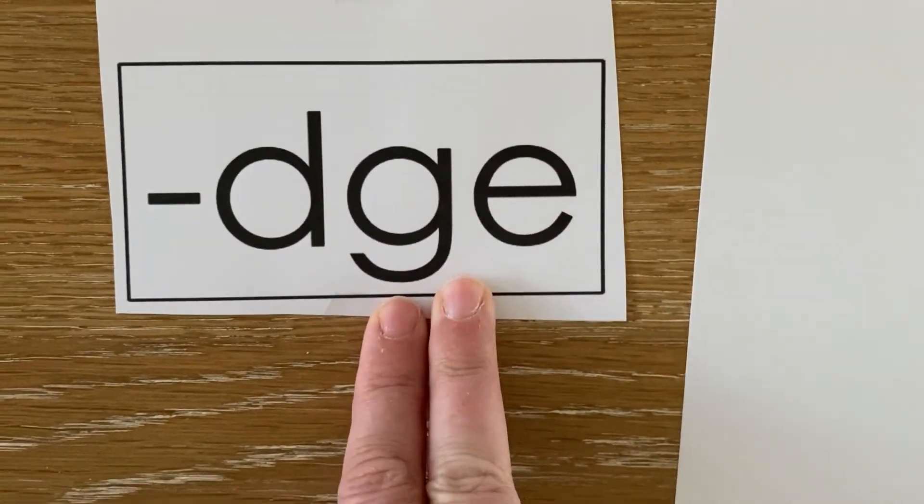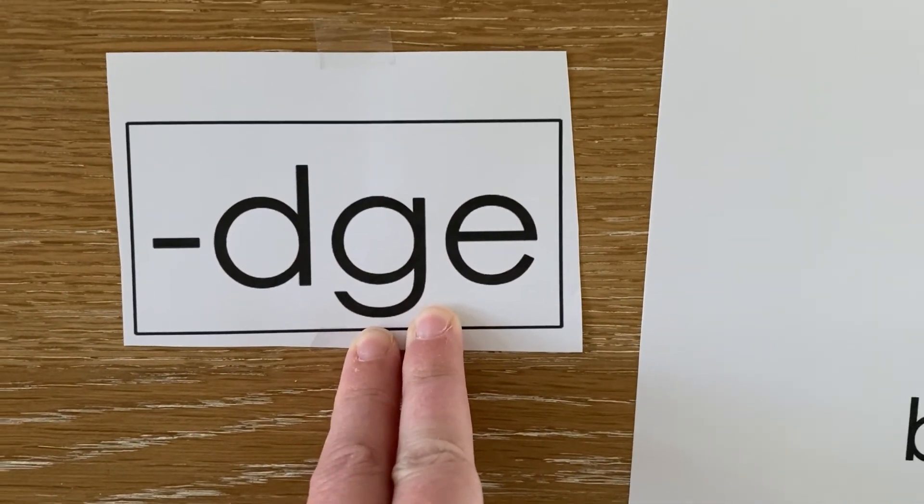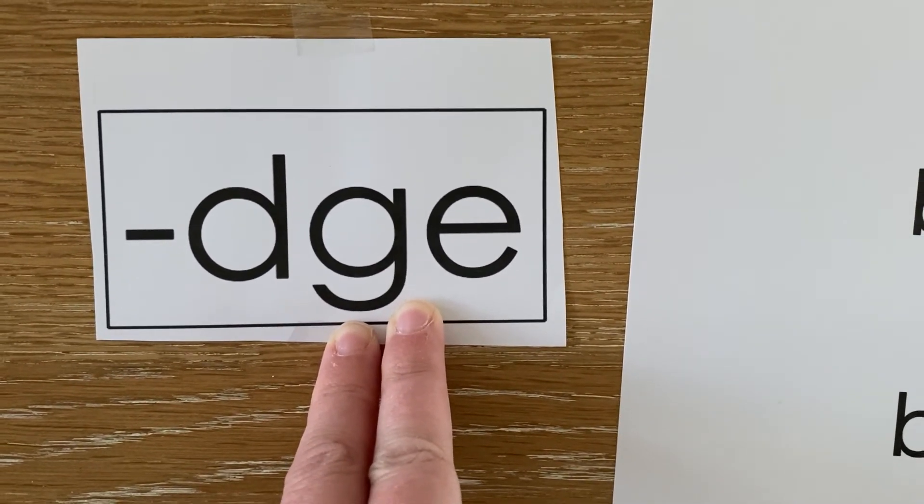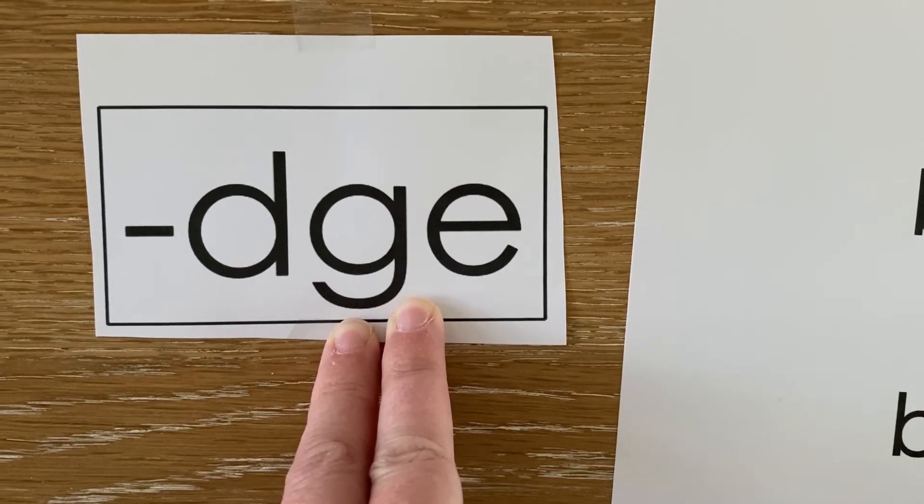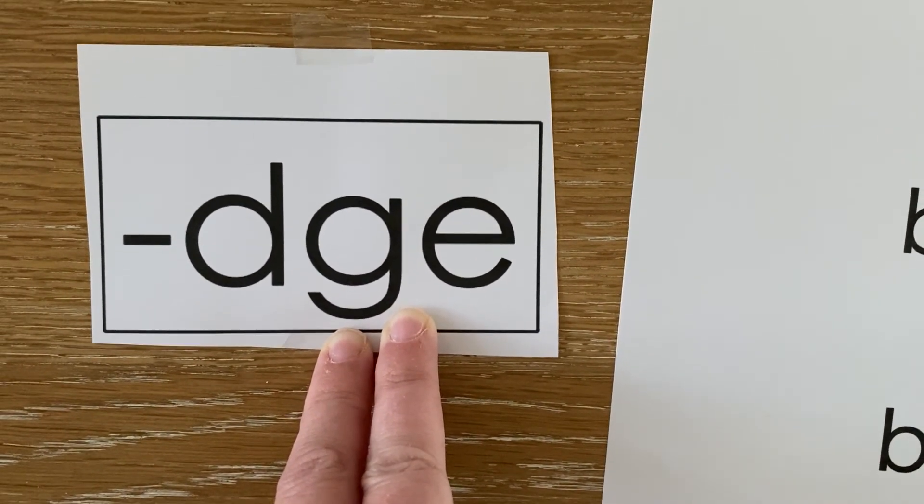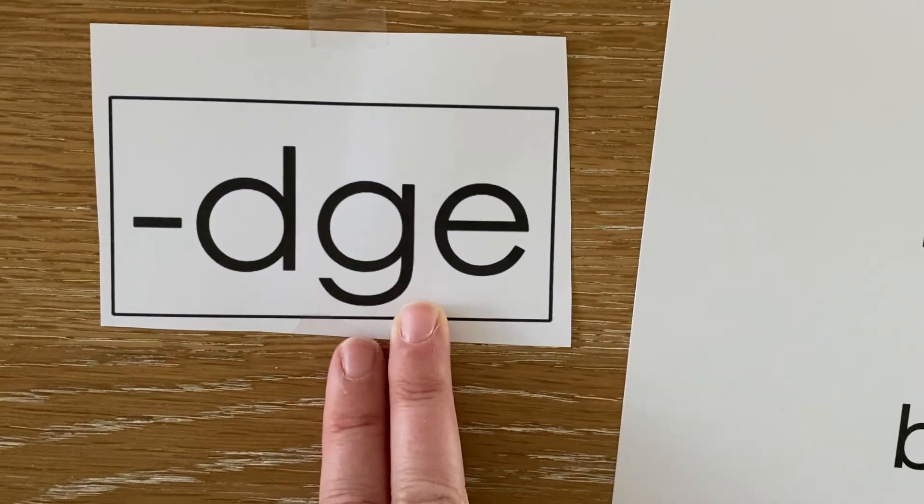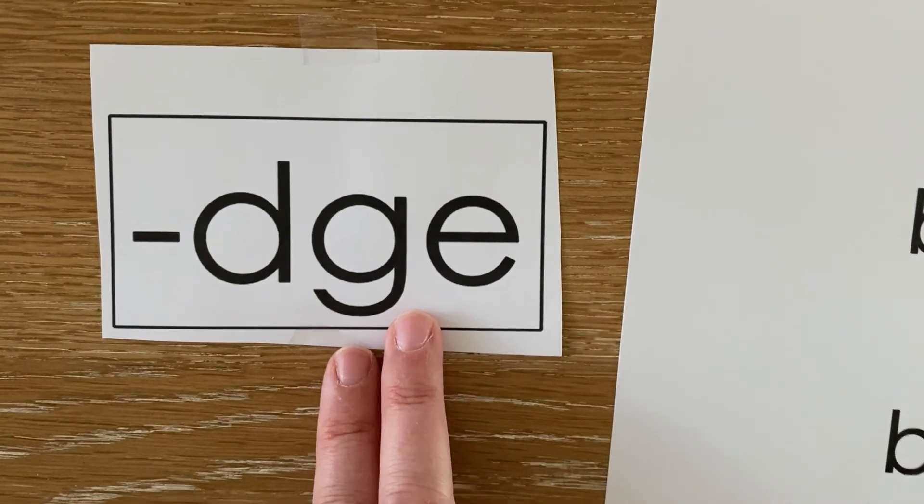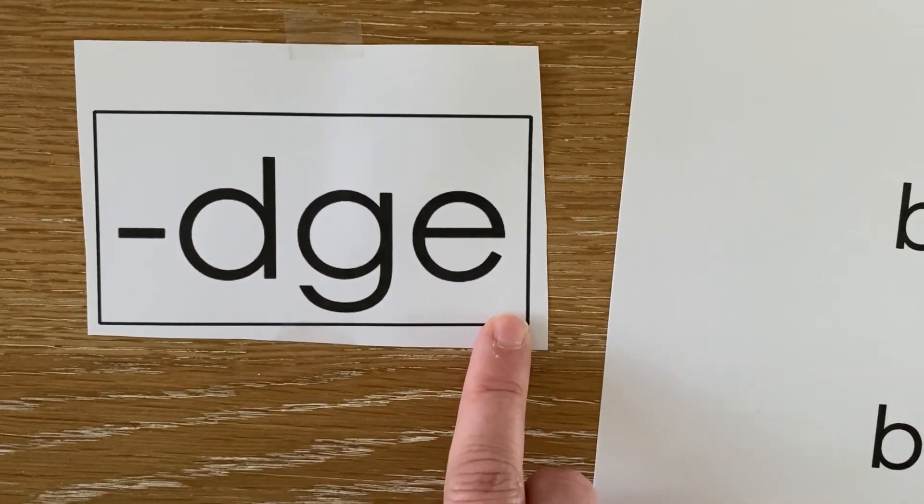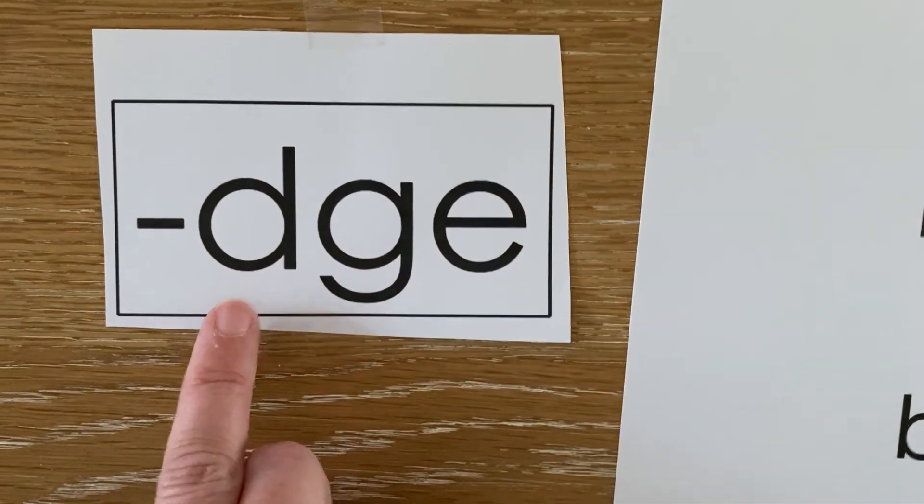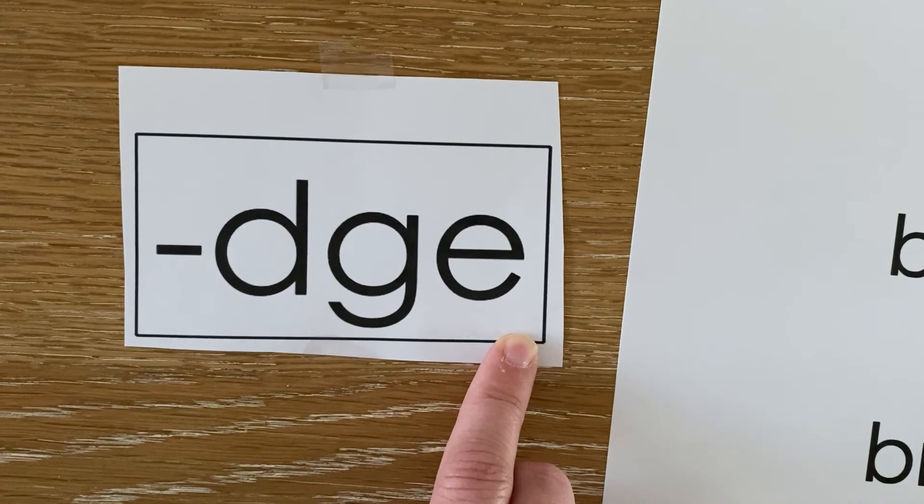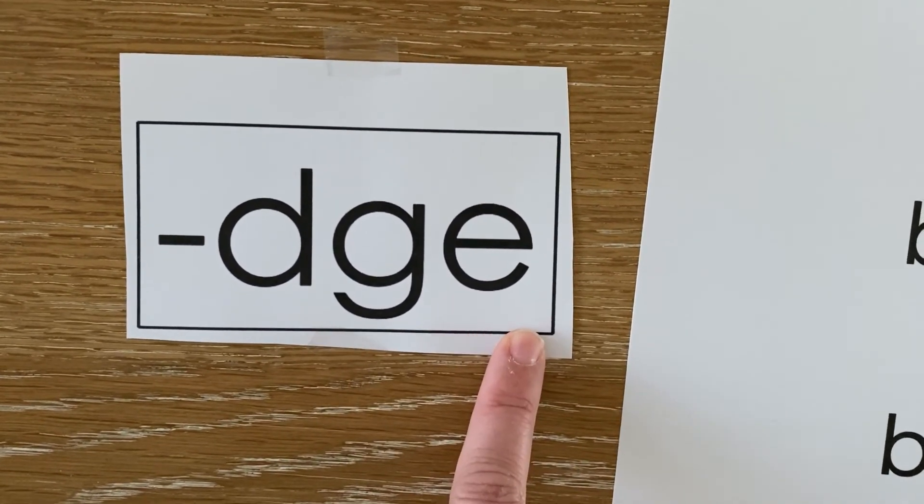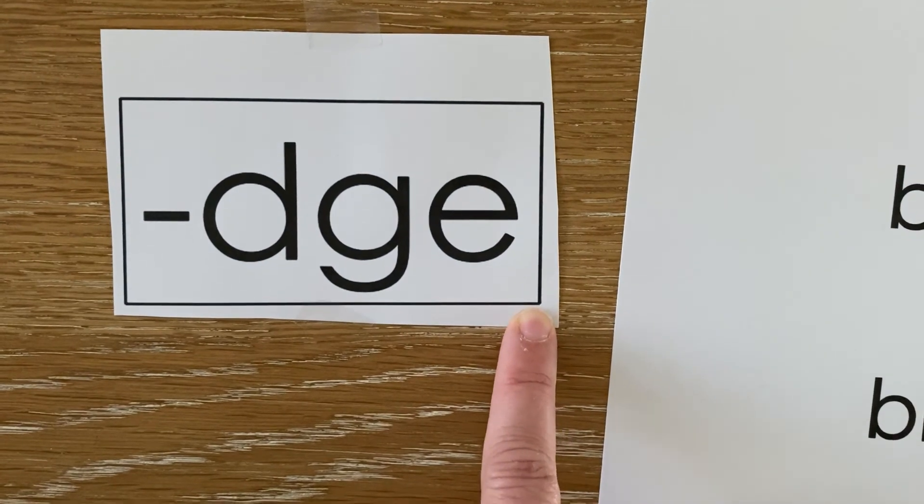Let's review the spelling rule. When do we use D-G-E to capture the sound J? We use it when the J sound is at the end of a word after a short vowel. What kind of vowel has to be before the D-G-E? A short vowel has to come before D-G-E. Where in a word will we see D-G-E? D-G-E comes at the end of a word or syllable.